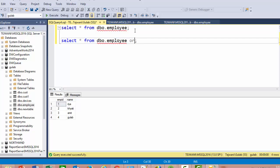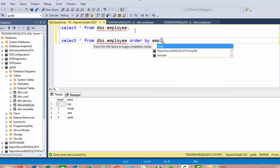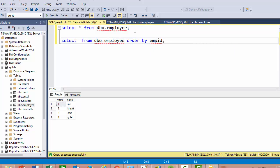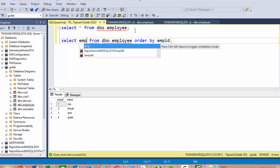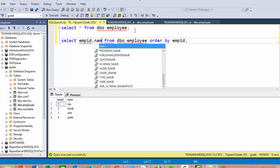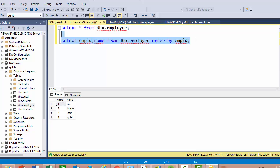Use ORDER BY at the end of the query, followed by the column name — for example, employee ID. By default, ORDER BY sorts in ascending order. For descending order, add DESC at the end of the column name.